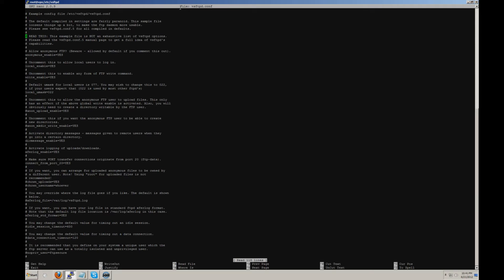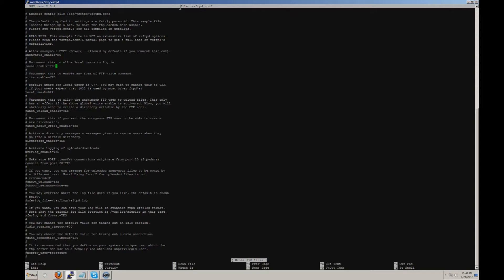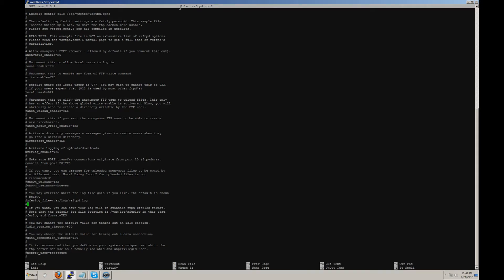One of them is the anonymous enable. This enables anonymous FTP. For security purposes, I highly recommend setting this to no. The next thing that you want to make sure is local enable is enabled. This will allow local users to log into the FTP. The next thing is your xferlog. Make sure that it's enabled. This will allow you to view your logs and they'll be written to /var/log/xferlog. This is a great way of logging your FTP and that's enabled by default.